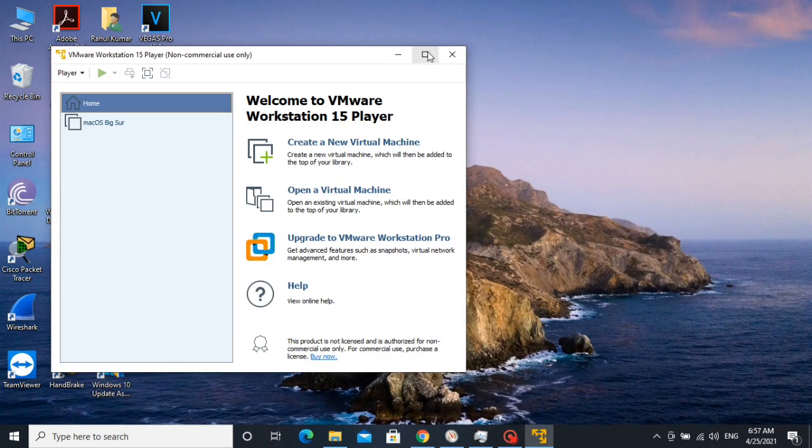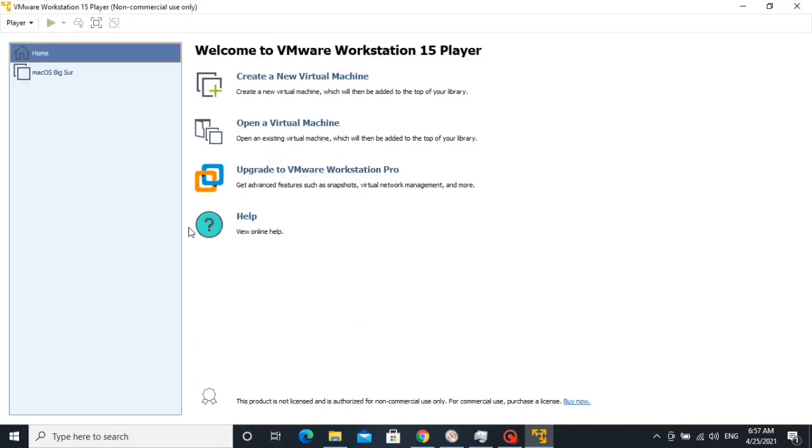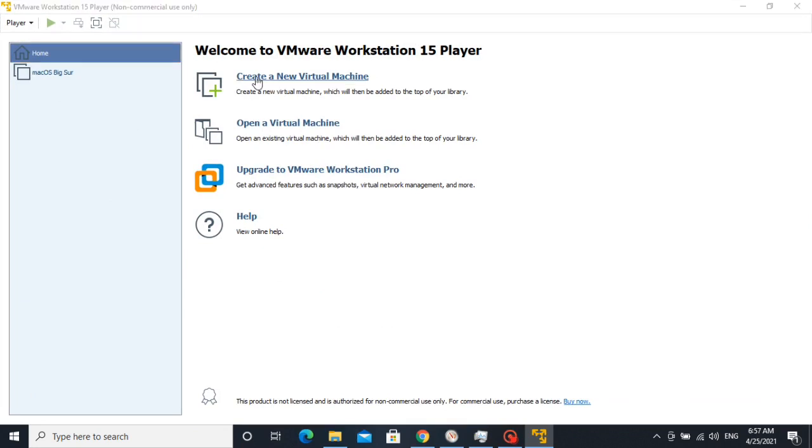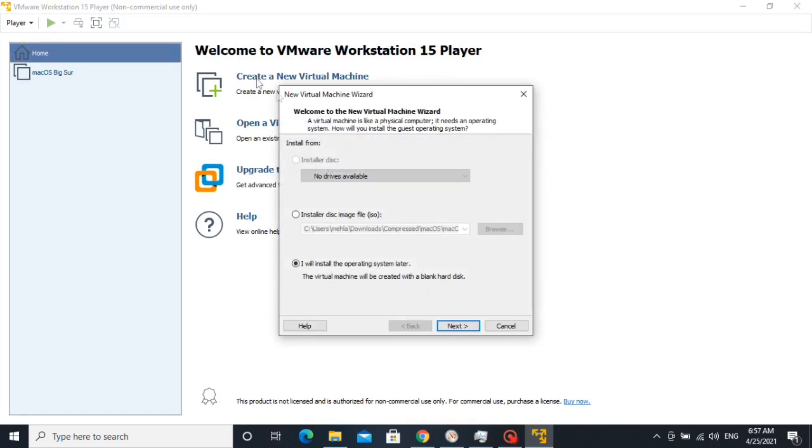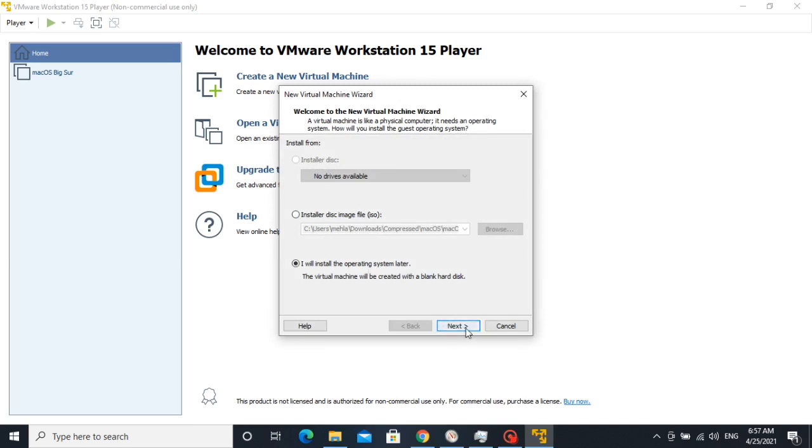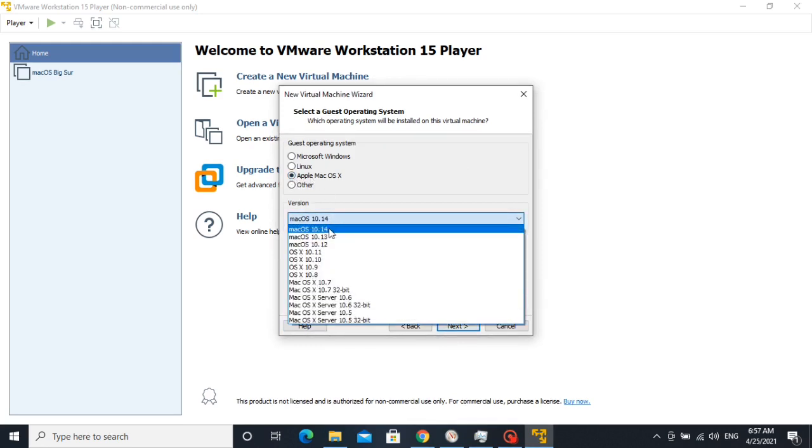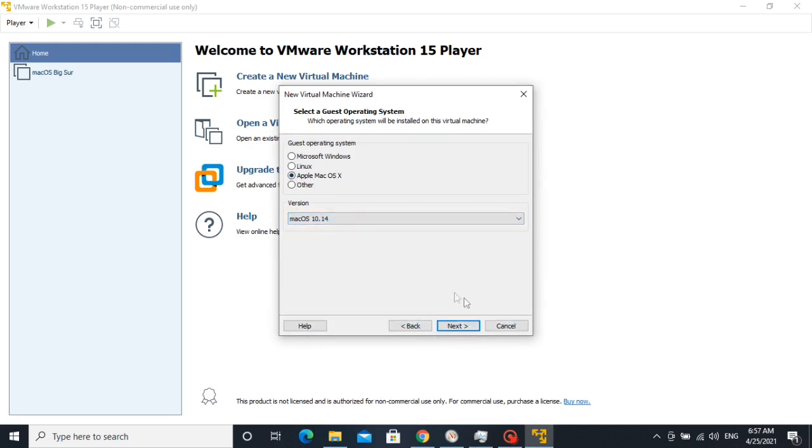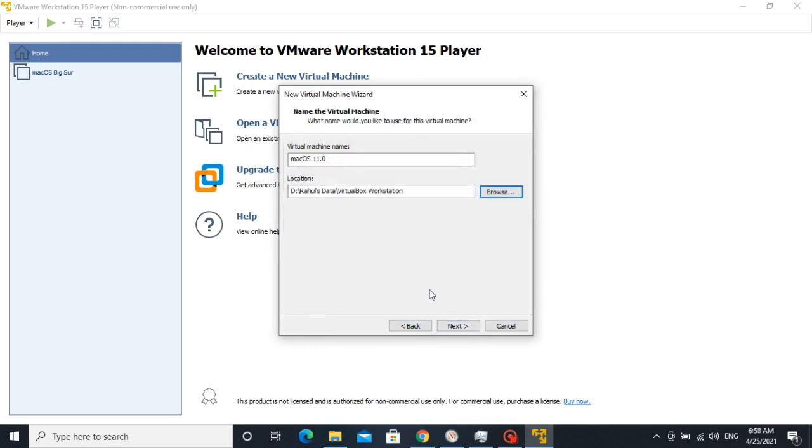After that, run VMware Player. So guys, here we can see that I have already installed the macOS Big Sur. Now click on Create a new virtual machine. Then select I'll install later. Click Next. Select Apple Mac OS X here and choose the latest version. Then click Next.